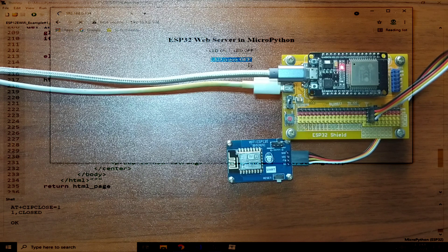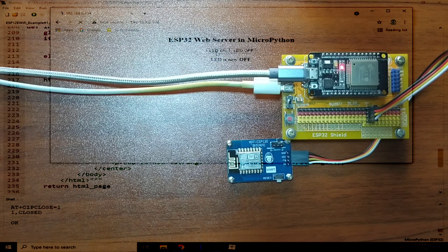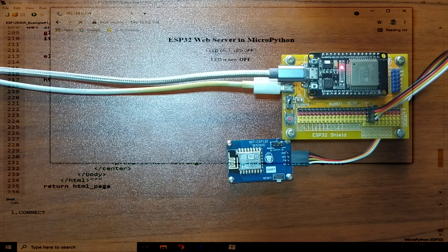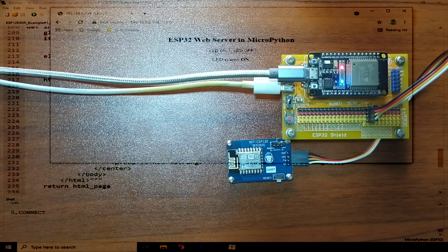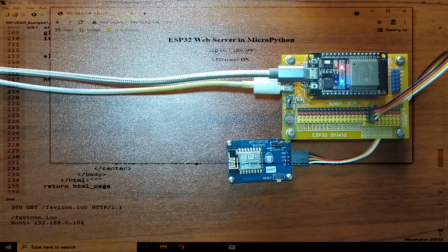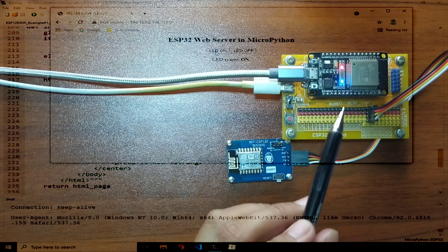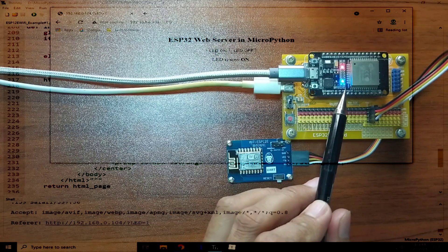So, if I click the LED on button, the onboard LED is now on.